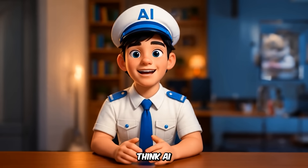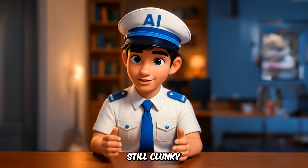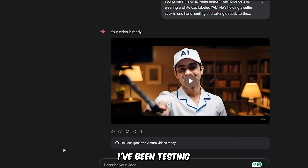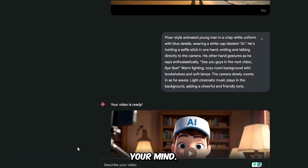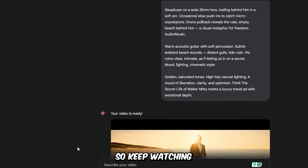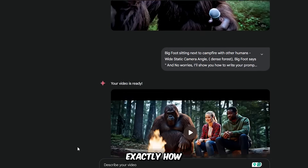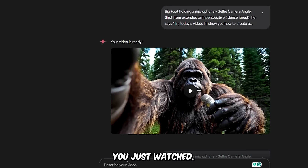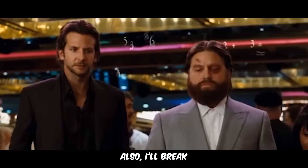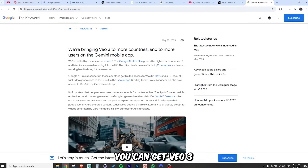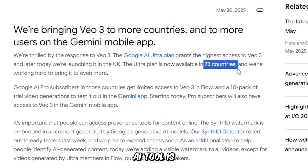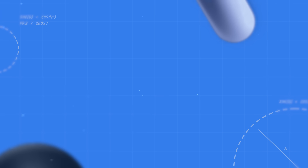Most people think AI video is still clunky or generic — not anymore. I've been testing VO3 behind the scenes, and what it can do will blow your mind. Keep watching and I'll show you exactly how I used it to make the clips you just watched. I'll also break down the cost and where you can get VO3, because this AI tool is still not available to everyone. Let's get started.